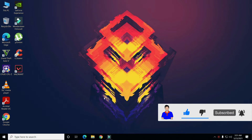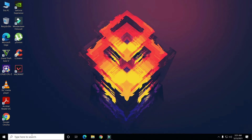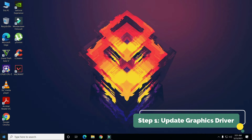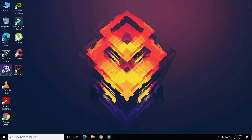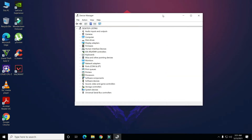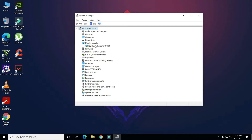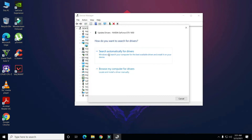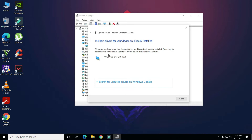Let's get started. The first step is to update your graphics driver. Right-click on the desktop and click on Device Manager. In Device Manager, click on Display Adapters and you can see your graphics card — in my case it is Nvidia, in your case it could be Intel. Right-click on it, click on Update Driver, and make sure you have the latest driver running on your device.